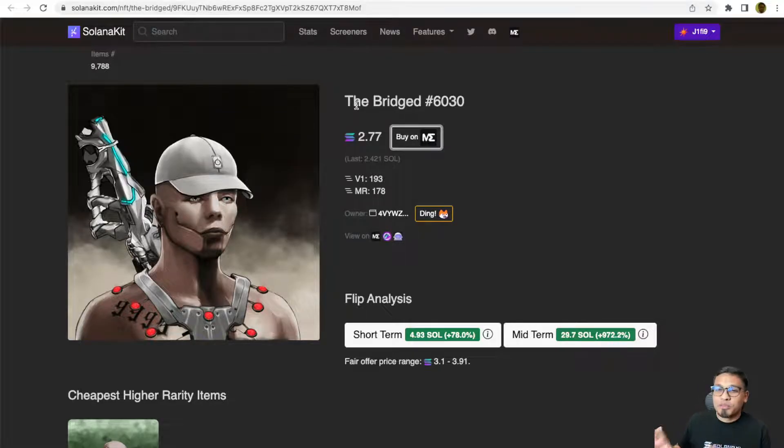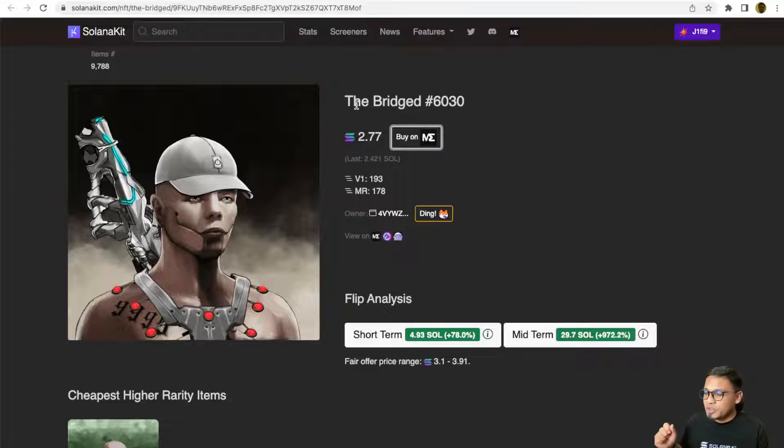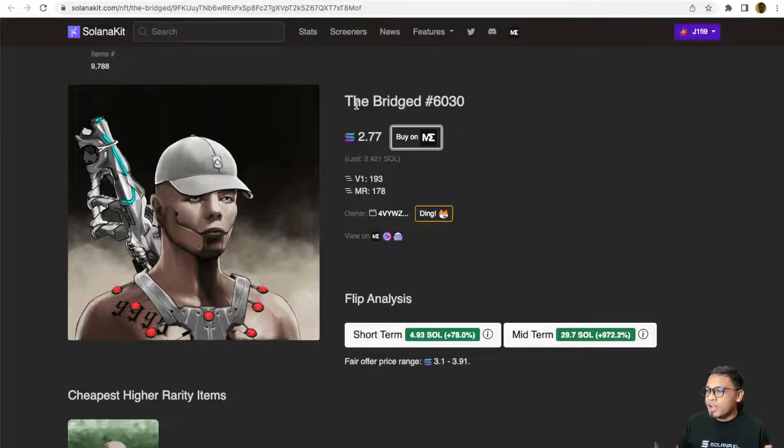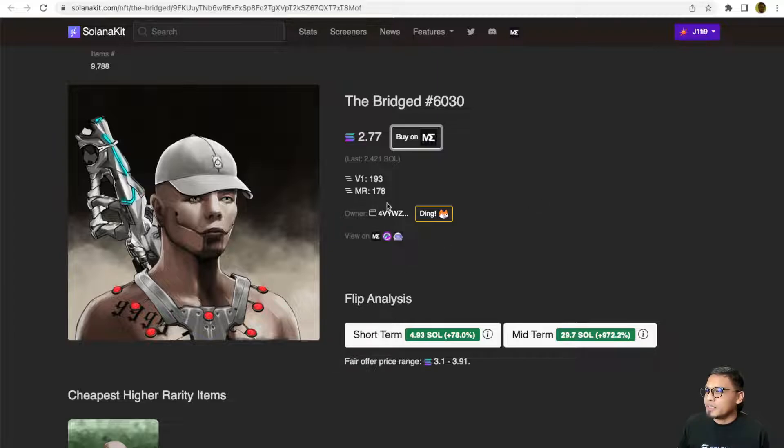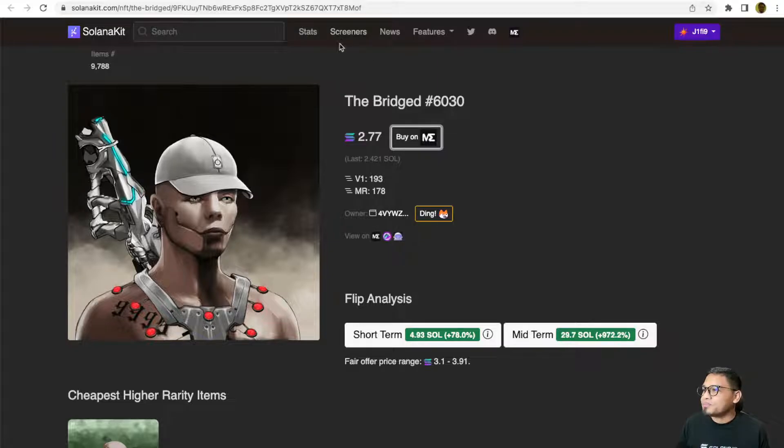To understand more about this flip analysis, you can refer to the previous video that I've done on how to actually read or use this flip analysis. I'm going to put the link of that video in the description below.